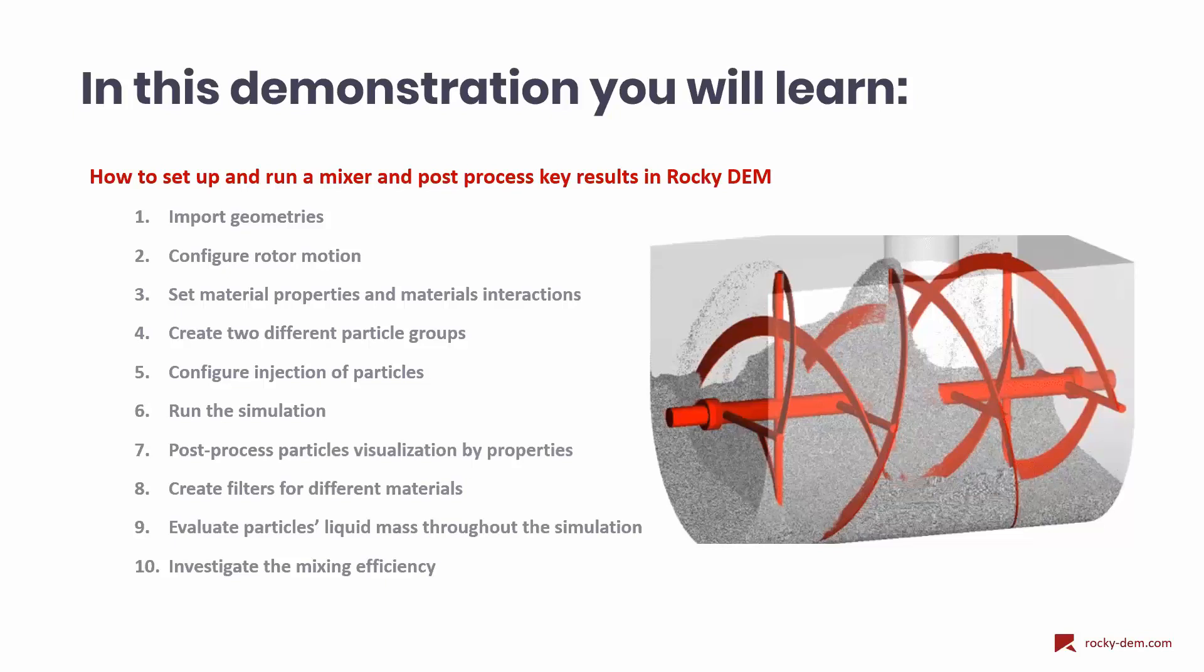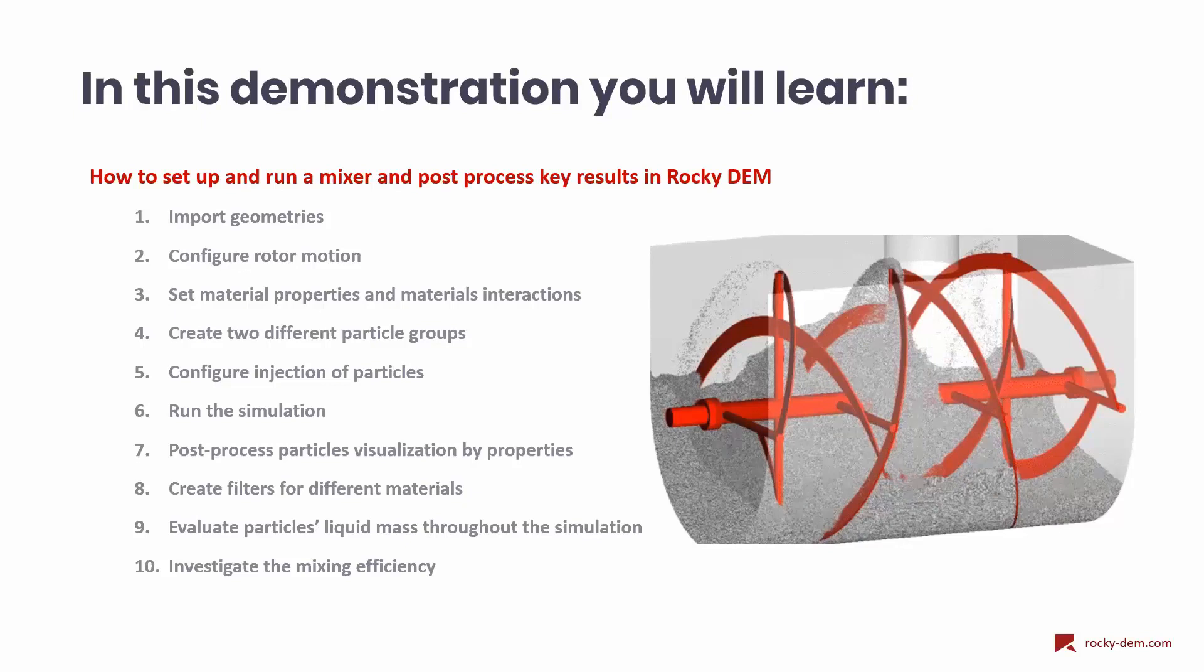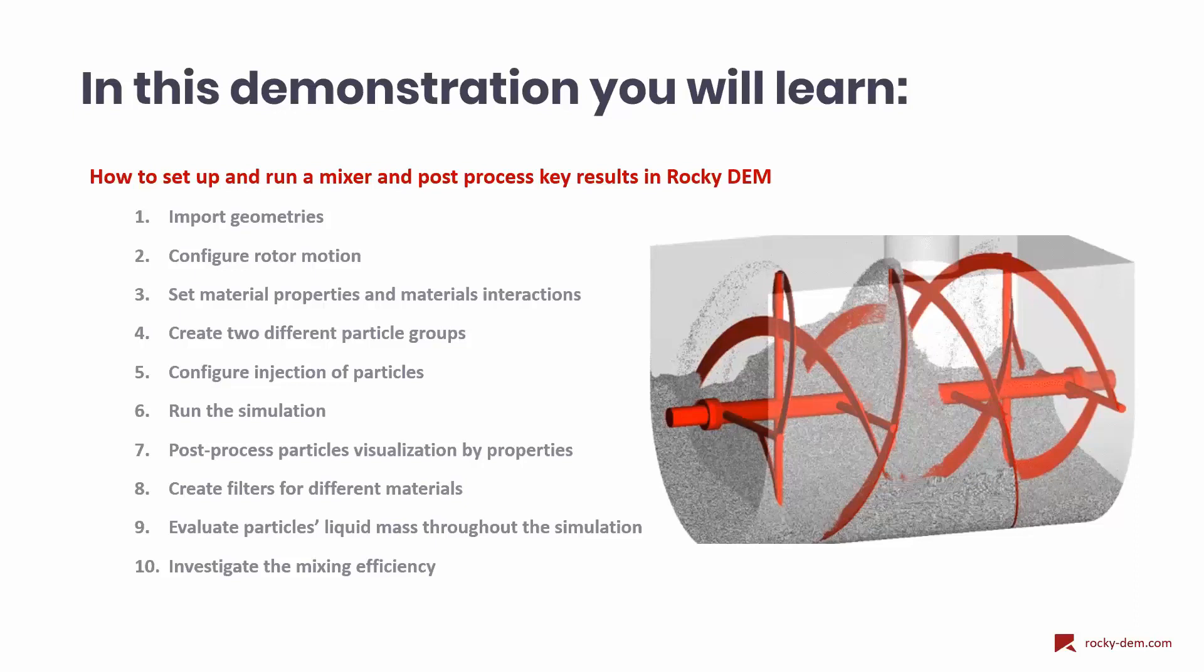Once the setup is done, we run the simulation. Then we will show how to color particles by certain properties, such as the liquid mass. We will create filters to collect particles according to their materials. We will analyze how much mass of liquid is contained on each of these materials. And finally, we will show how we can evaluate the mixing efficiency.